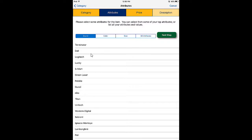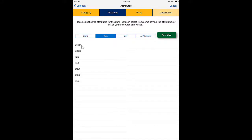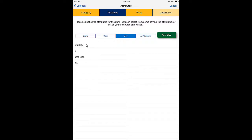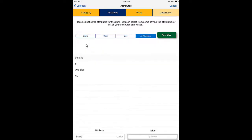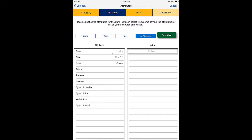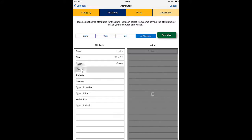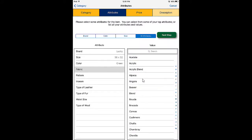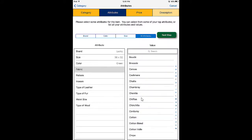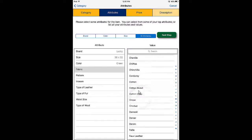Next we have the brand selection, so I'm going to select Lucky for my first brand. Then we have the color — I'll go with green — and the size, 36 by 32. We can also skip directly to the All Attributes view. Depending on your store owner, they may only have you select three attributes. In this case, I'm going to fabric and do a fourth — we'll scroll all the way down until we see denim and select denim.